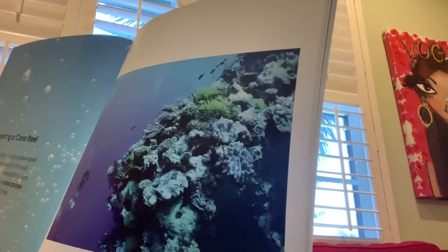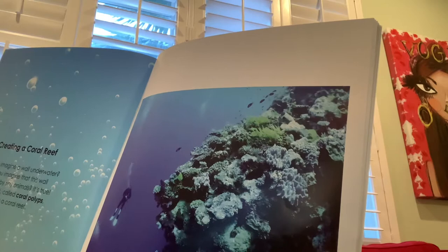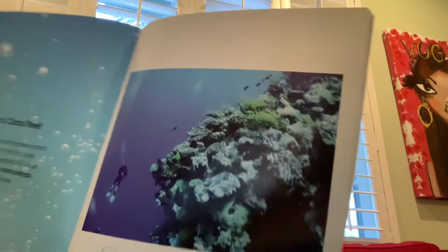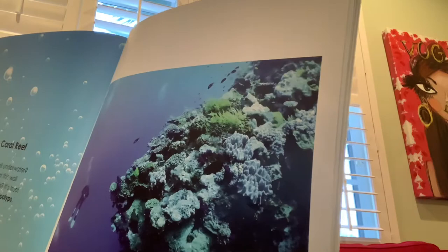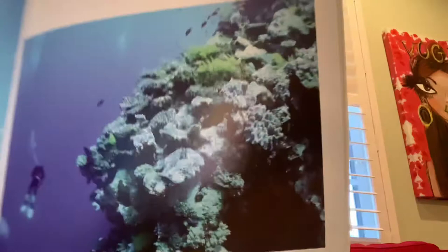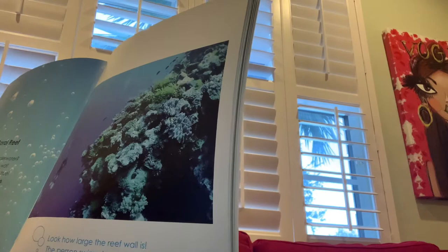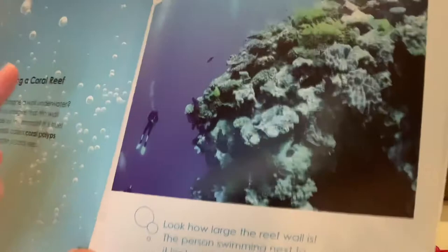Creating a coral reef — can you imagine a wall underwater? Can you imagine that this wall was made by tiny animals? It's true. Tiny animals called coral polyps create a coral reef. Look how large the reef wall is. The person swimming next to it looks very small. Here's the person, and here's the large wall of the coral reef.